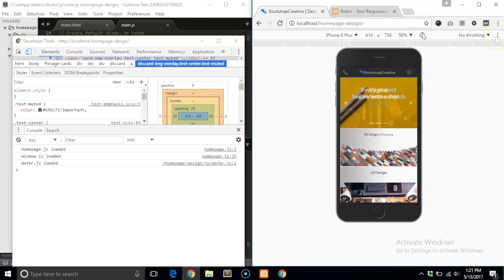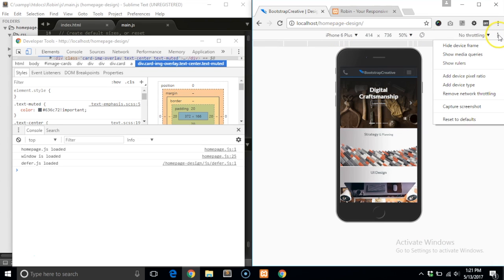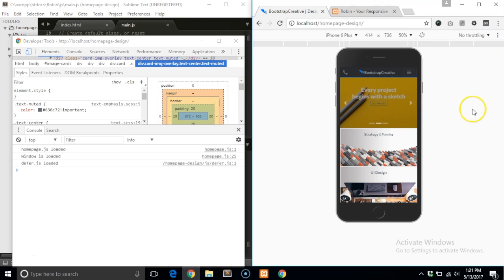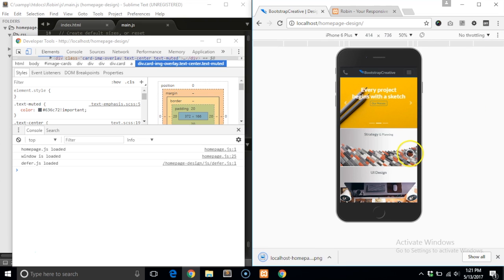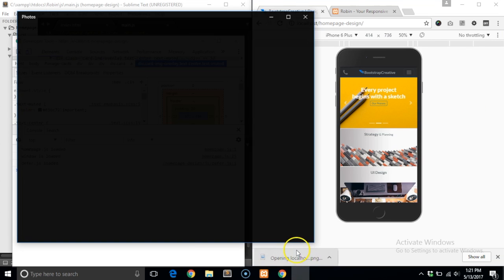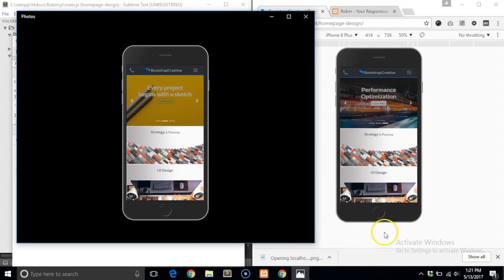When you are ready to save your screenshot, click on Capture Screenshot in the same menu. Now you can add it to your presentation or email it.